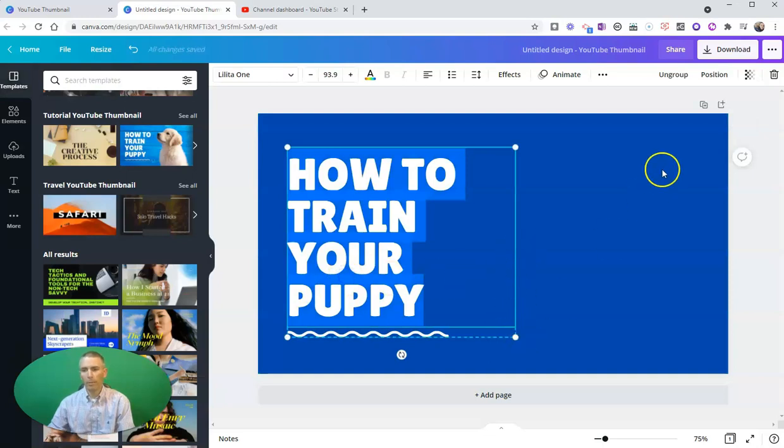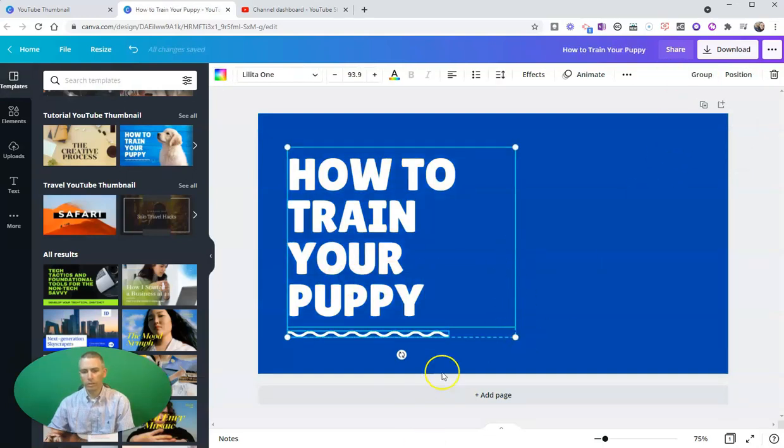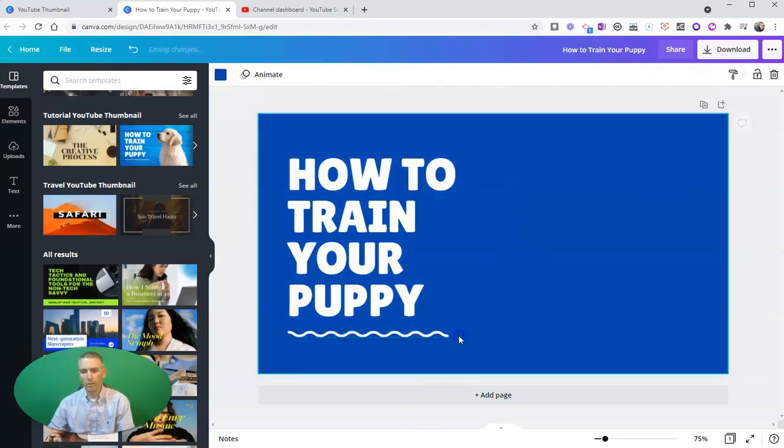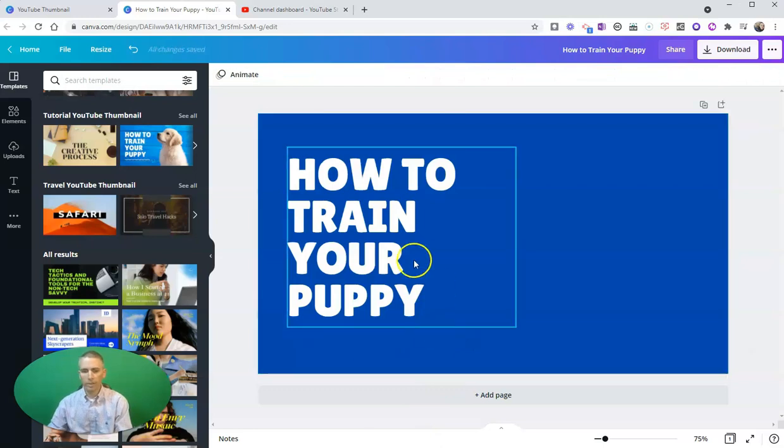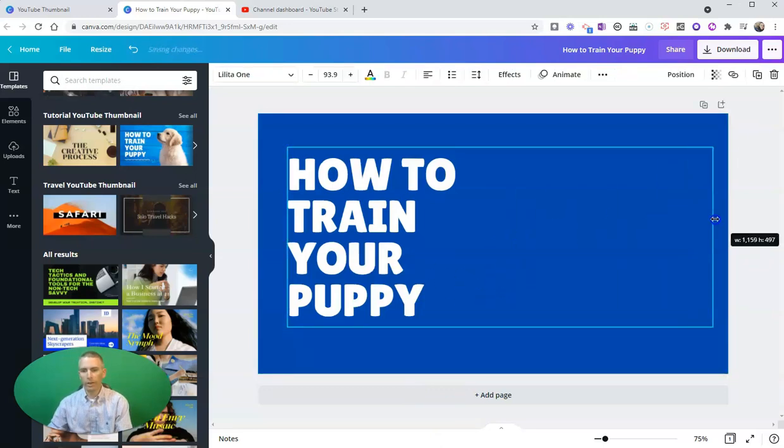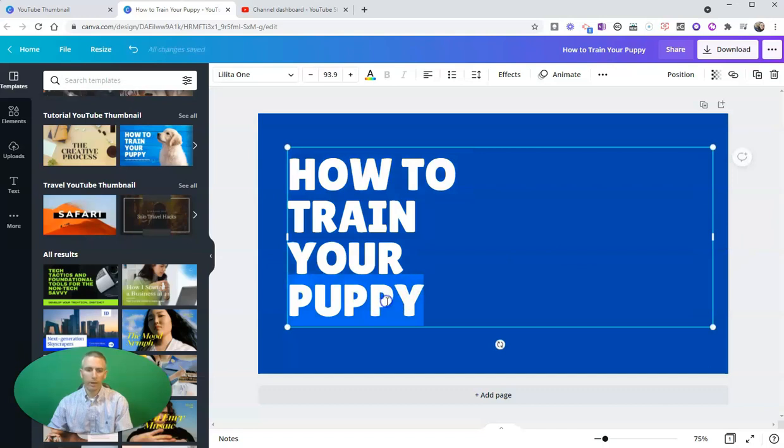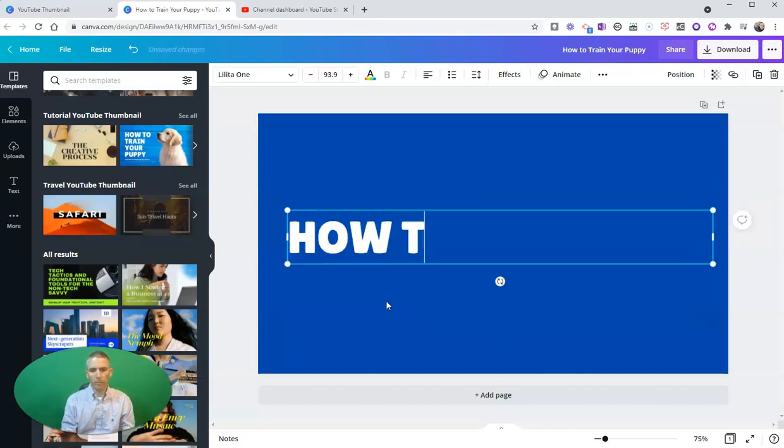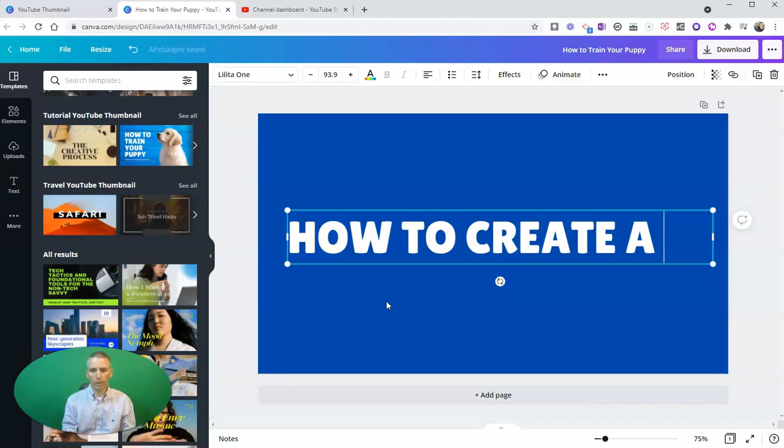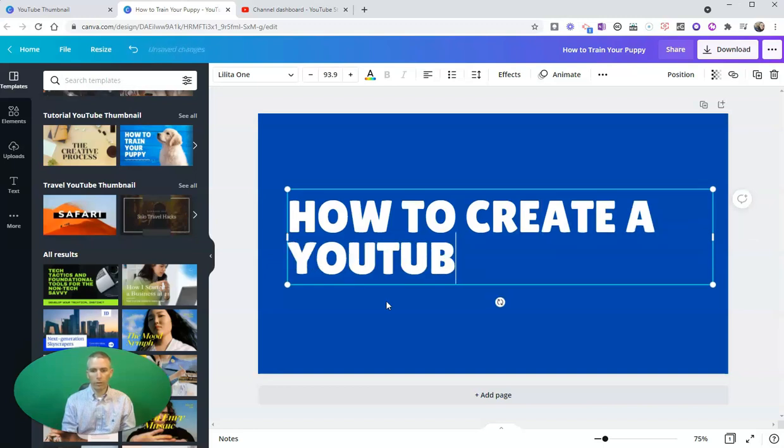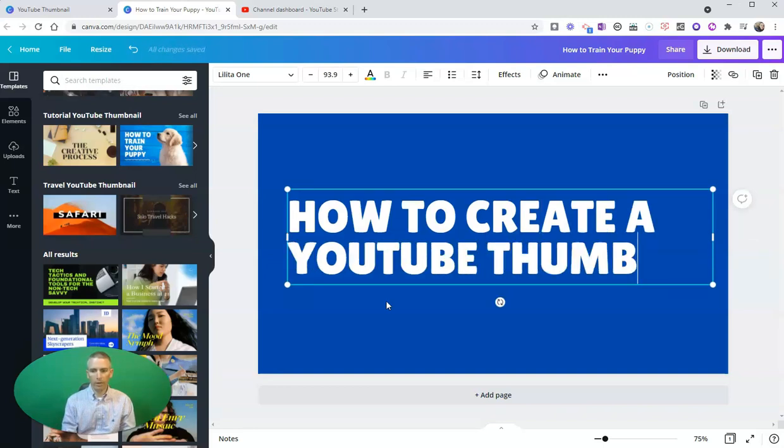I'm going to ungroup these pieces, but I do like that font. I'm going to keep that font. Let me drag that out, and I'm going to call this 'How to Create a YouTube Thumbnail.'